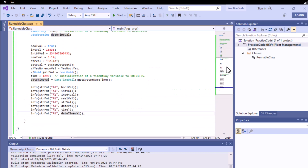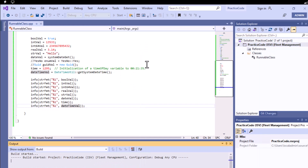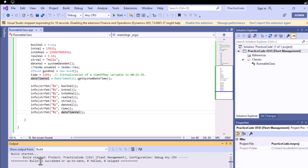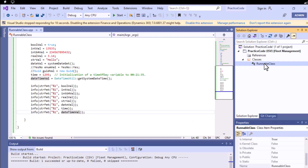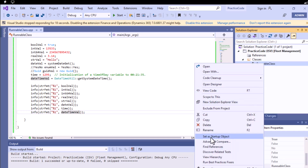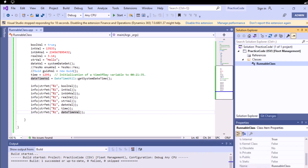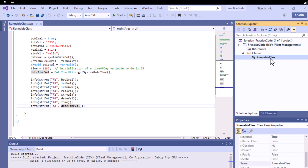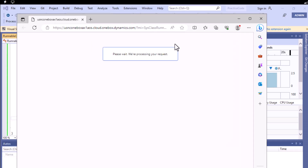Now right-click your project and click Build. You can see the 'build started' message and it will take some time. Once the build succeeds, right-click your class and set it as a startup object — you'll see it turns bold. Then click the Start button to execute. It may take a few seconds or up to a minute, and then you'll see the output for all the variables.